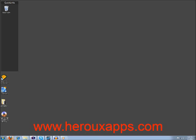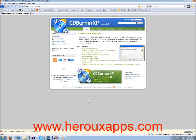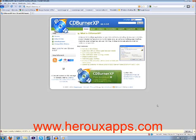That is it, people. Thank you for watching. You can visit my website at www.herouxapps.com. Just stay tuned, the next final segment of the podcast is going to be Win to Flash.